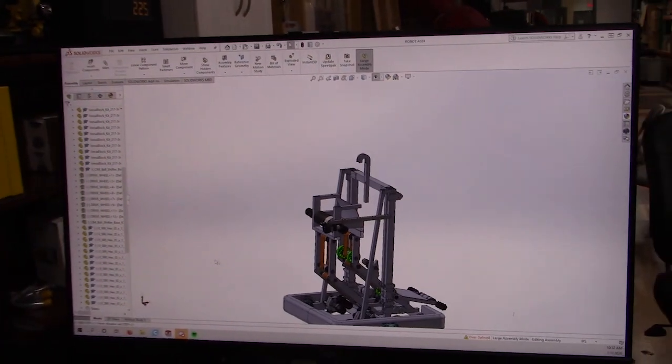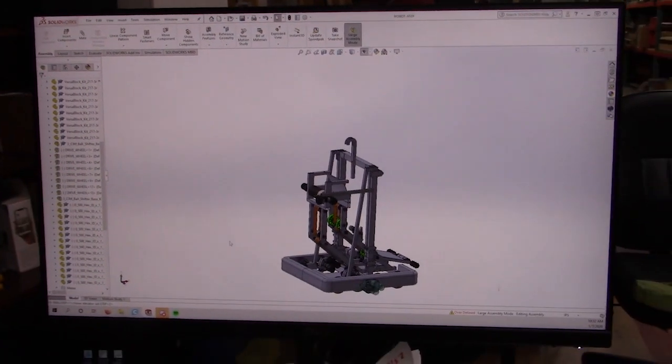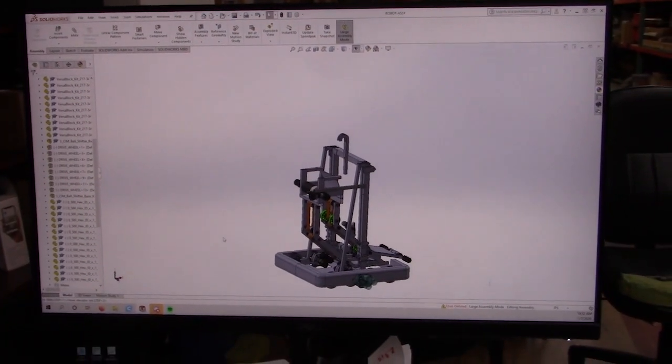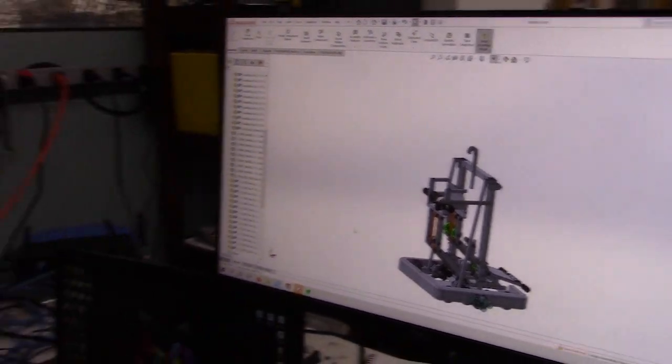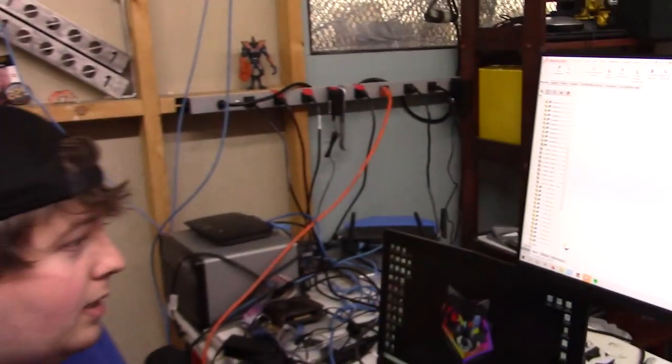Now I will say we are publishing this CAD. We will have a link in our Chief Delphi thread and probably on other social media platforms as well. But I do want to make a quick note for those who download our CAD and take a look at it. It is not a hundred percent accurate to what we have built on the robot. The intake is different and some of the dimensions aren't exactly correct, but we want to be able to provide something to you guys for you to look at.